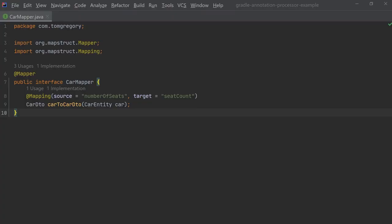In our case the car mapper interface looks like this. The details of the interface aren't too important here as we're really just demonstrating the annotation processing, but any fields that match exactly by name are mapped automatically by MapStruct, and any other fields can be specified using the mapping annotation.